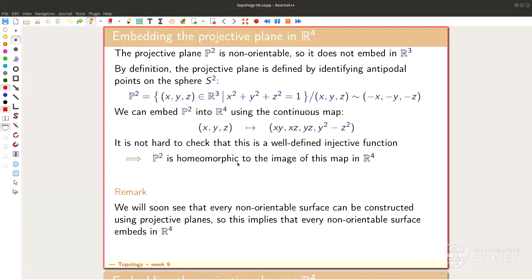On this slide, which I encourage you not to read except for the remark — the remark here is essentially a map, a coordinate map, that embeds a projective plane into R4. What I will do today, and that's really the main point, is show that it can't get worse: everything is somehow built out of projective planes, so eventually everything will embed into R4.